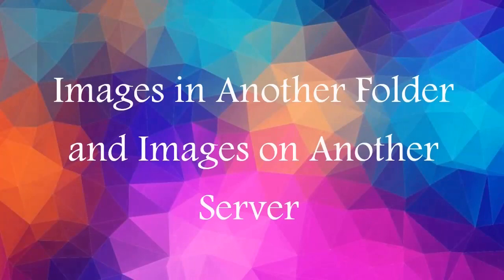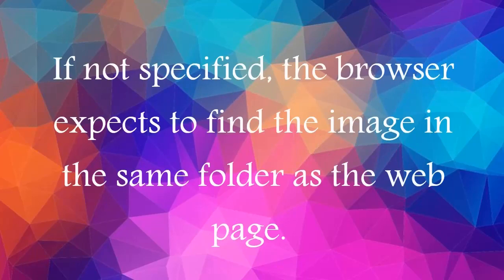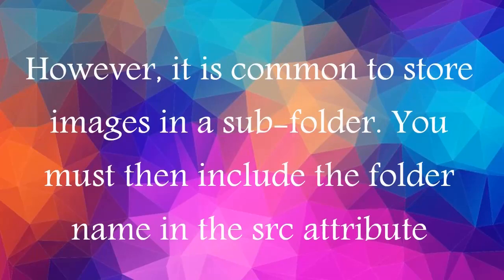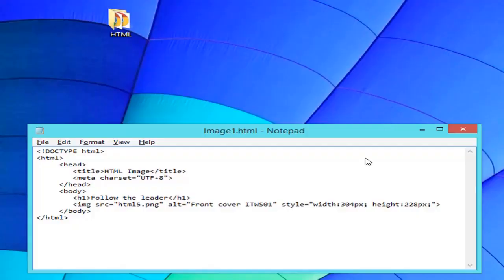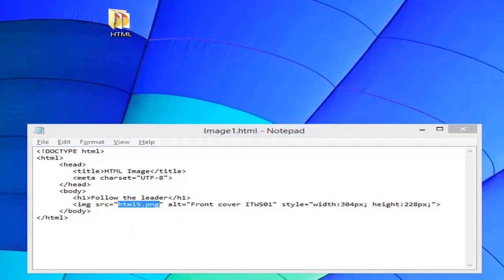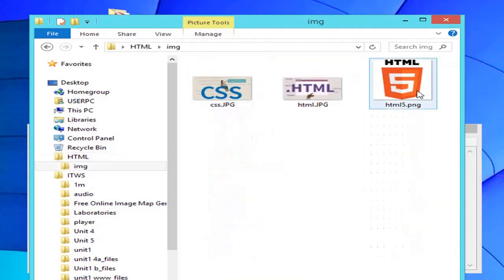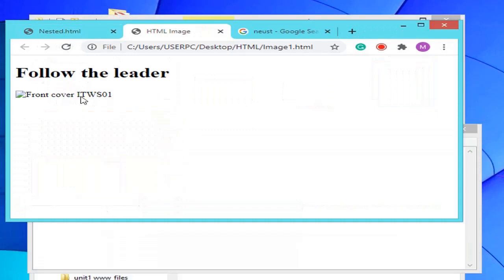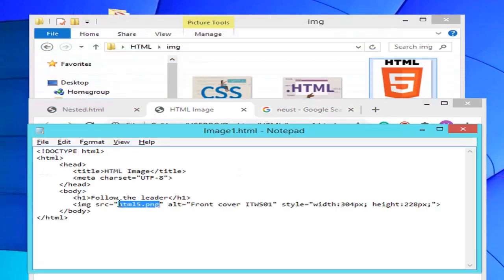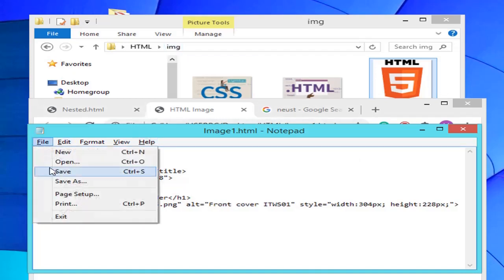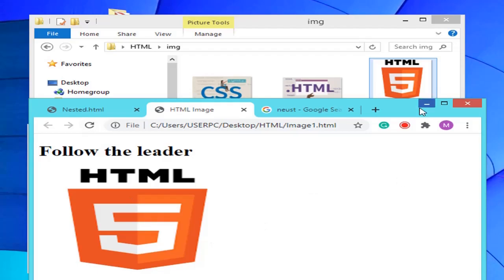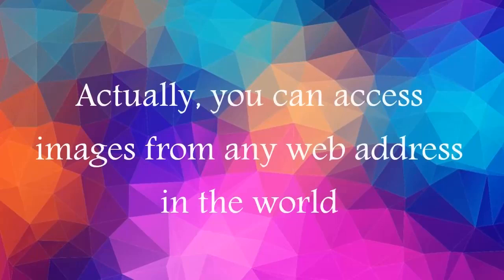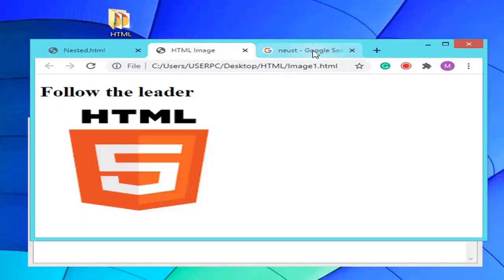Images in another folder and images on another server: If not specified, the browser expects to find the image in the same folder as the web page. However, it is common to store images in a subfolder — you must then include the folder name in the src attribute. Some websites store their images on image servers. You can access images from any web address in the world by specifying the image web address.